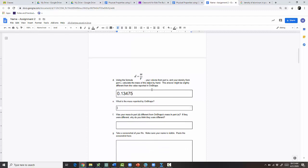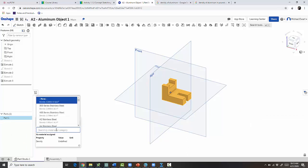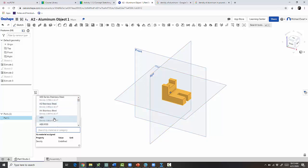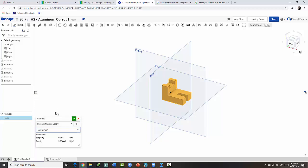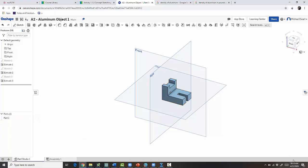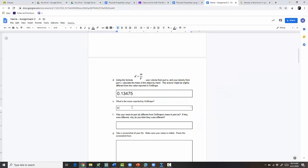Now for the mass reported by OnShape — right now it doesn't show a mass because you need to assign a material first. Right-click the part and assign it a material, since every material has a different density. Start typing 'aluminum' and select the generic aluminum. Now when you click 'Display Mass Properties' it shows a mass of 0.134 pounds — hovering gives 0.1341226.